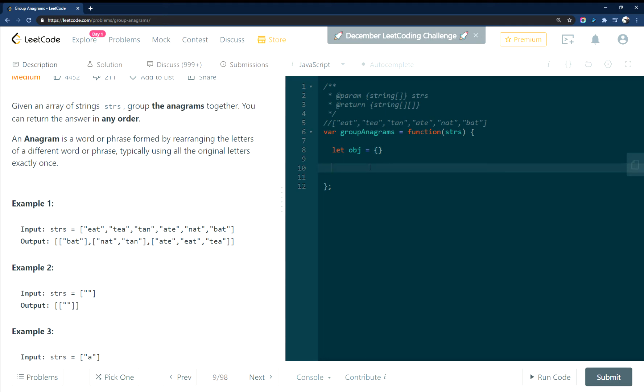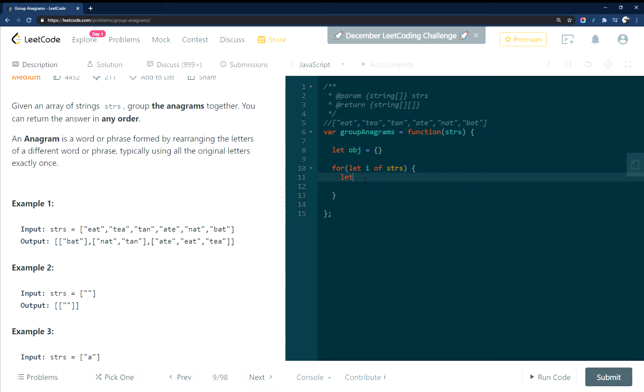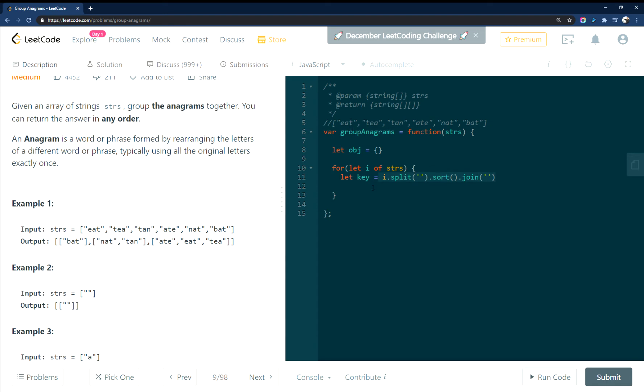Here's our loop. So we're looping through all of these input strings and then what we'll do is we'll create a key. And we'll use this key for this object here. And what we're doing here is we're sorting these words as they come through.